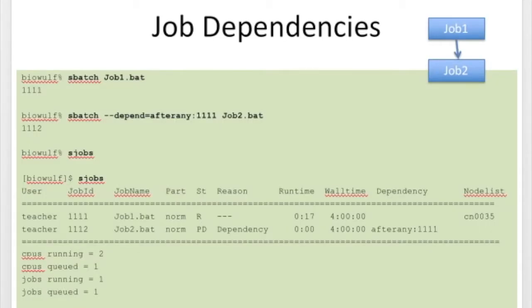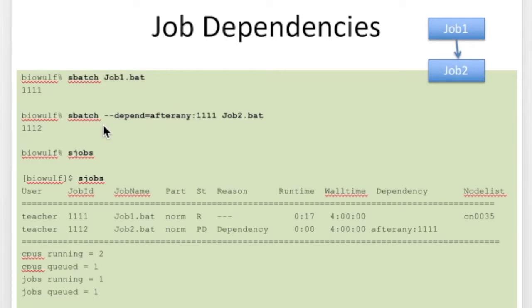The Slurm batch system on BioWolf has job dependencies built in and they're very easy to use. Here's an example where you want job 2 to run after job 1 completes. You submit the first job with sbatch job1.bat and get a job ID, then submit the second job with sbatch --depend=afterany and the job ID of the first job, followed by the second batch script.